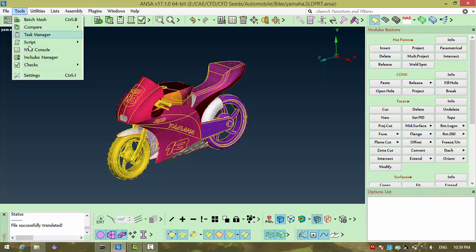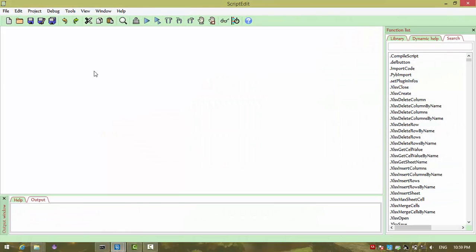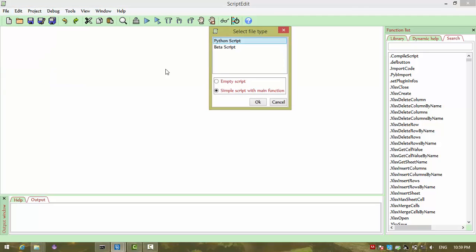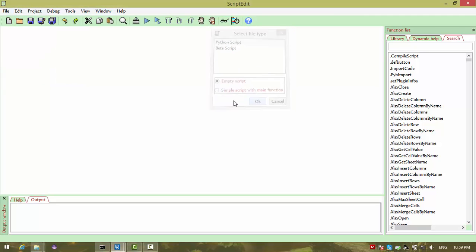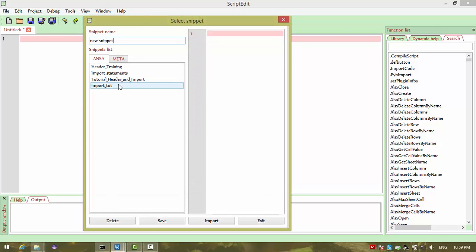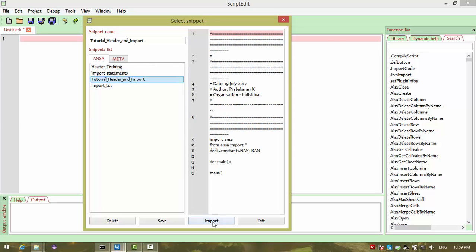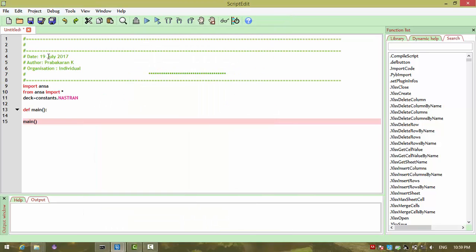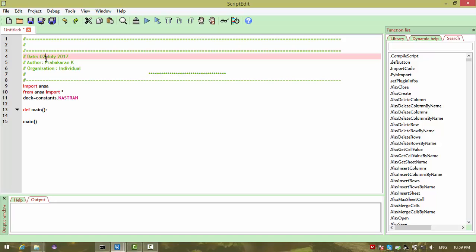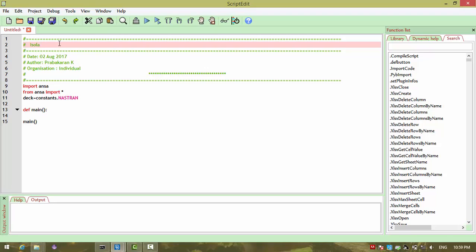I am going to script editor, clicking new and empty script in that. I will encode my snippet. Okay, import ANSA, just change. We are working to isolate face area.